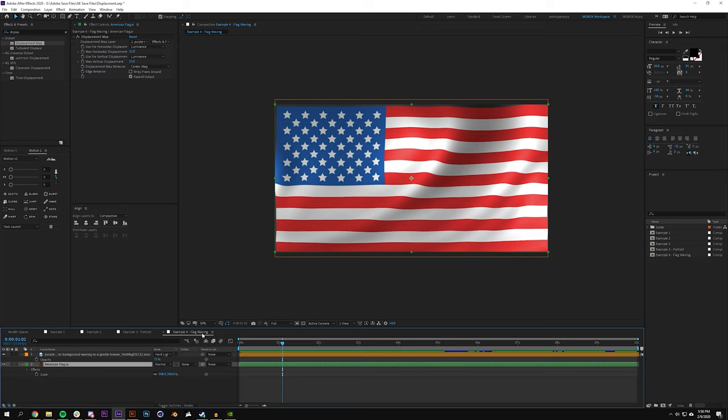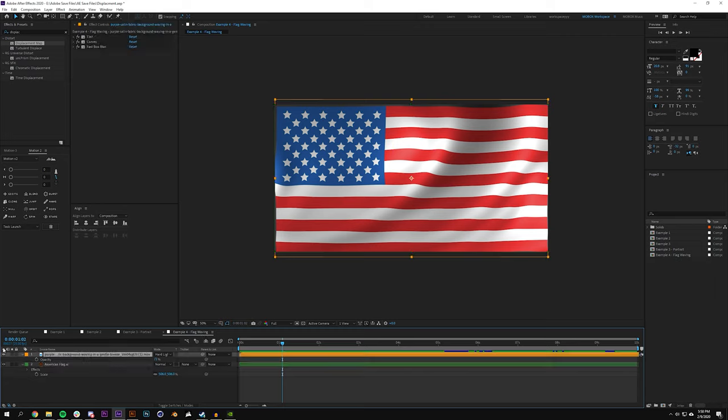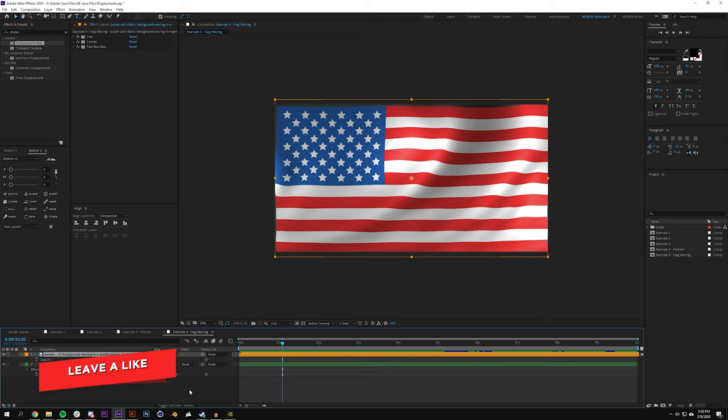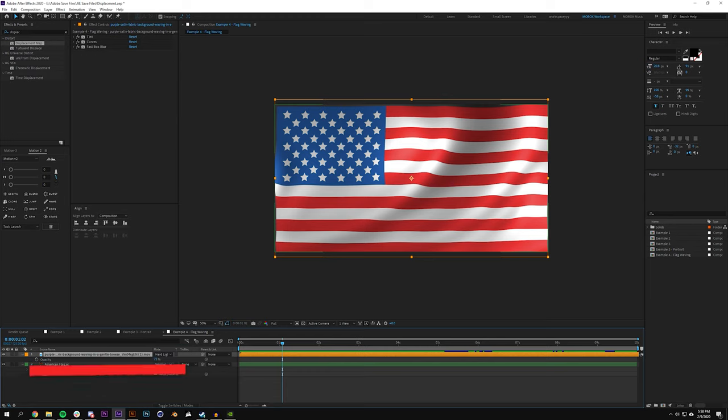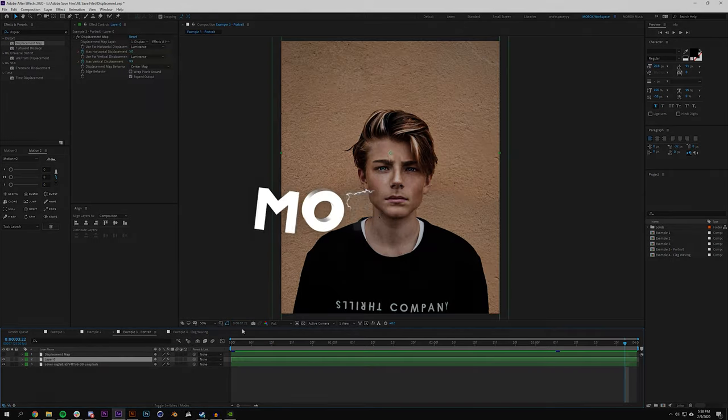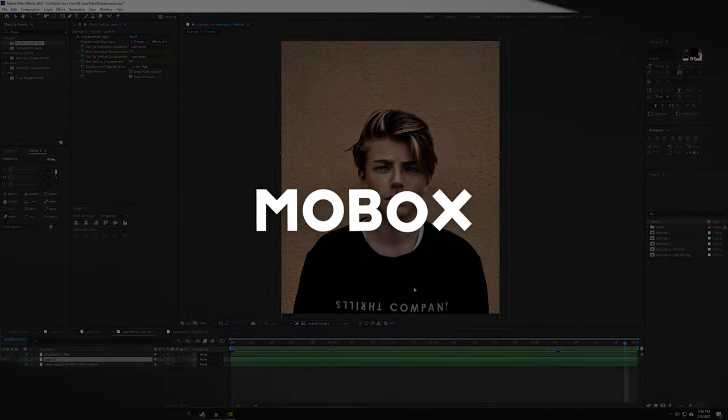The only one I cannot include is this flag waving because this video here that I used is not royalty-free. So pretty much if you need a flag waving you're gonna have to probably go find that video somewhere - this one was from storyblocks.com but there's tons of other ones online. So anyways guys, thanks for watching.